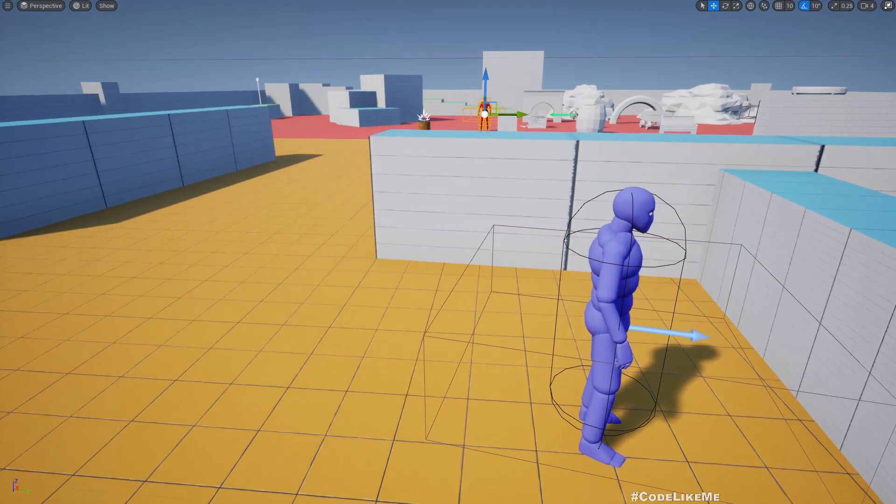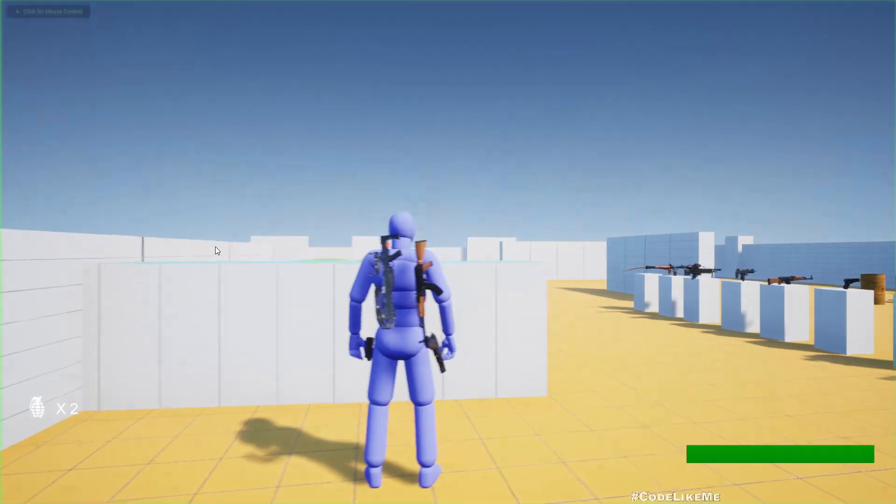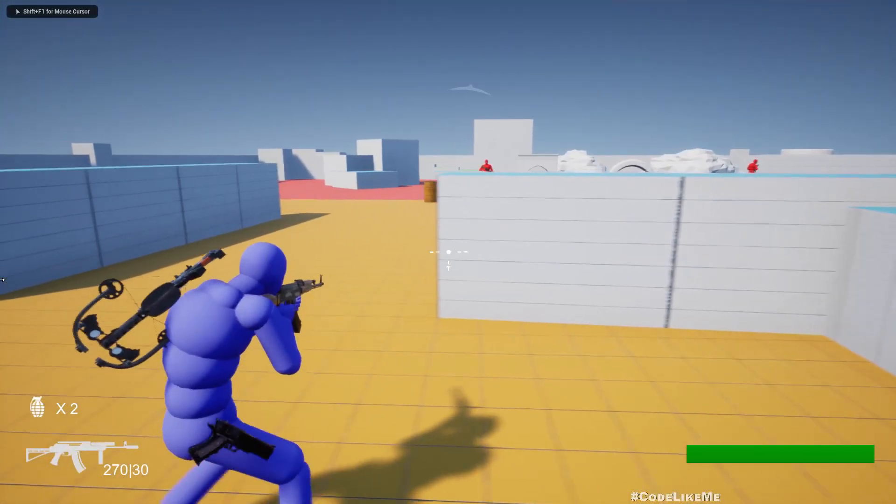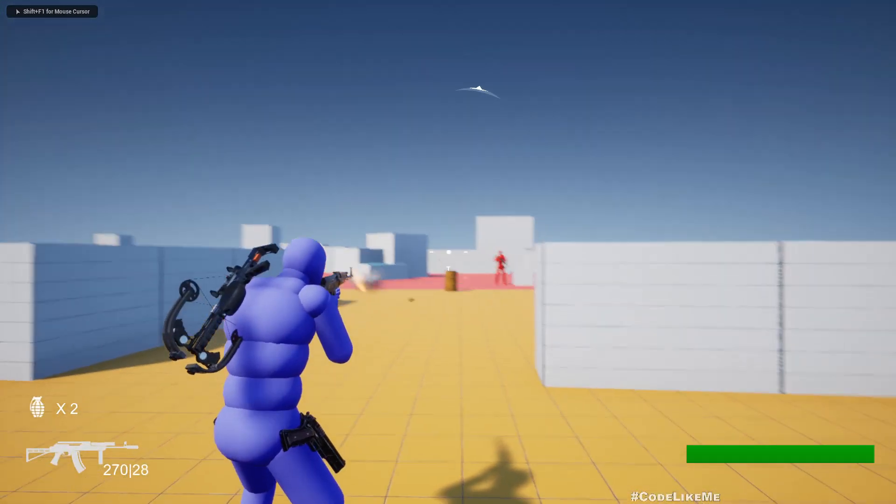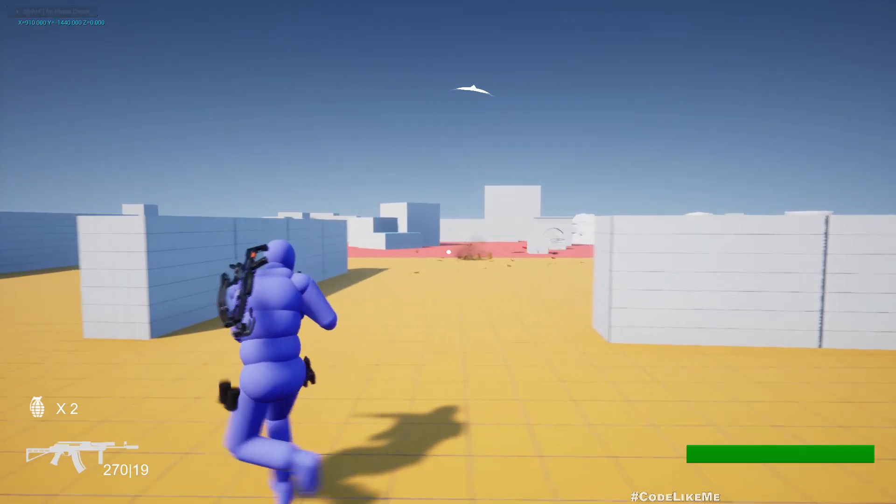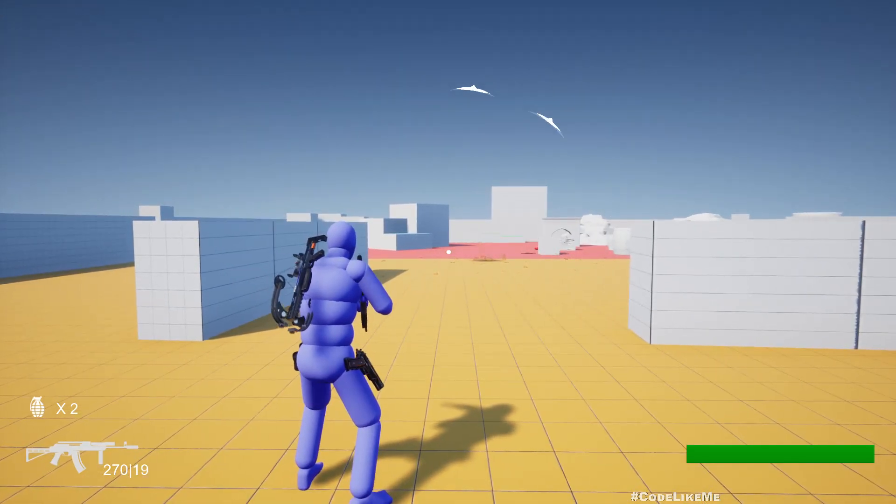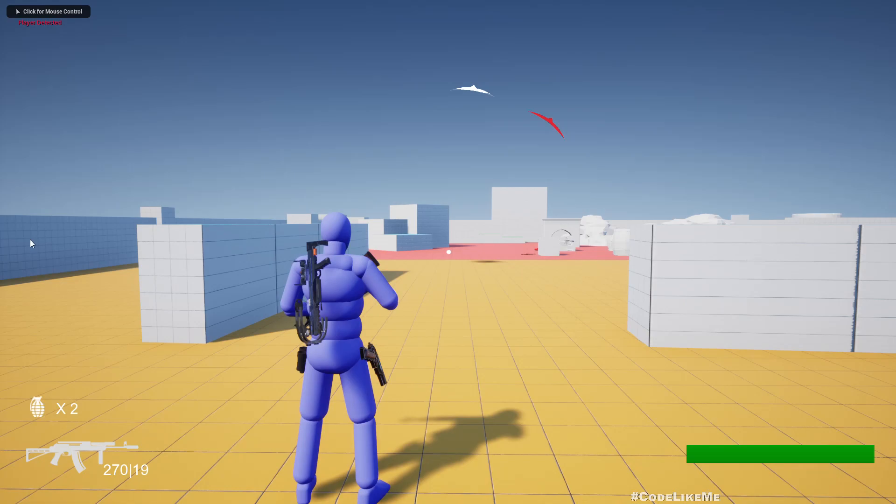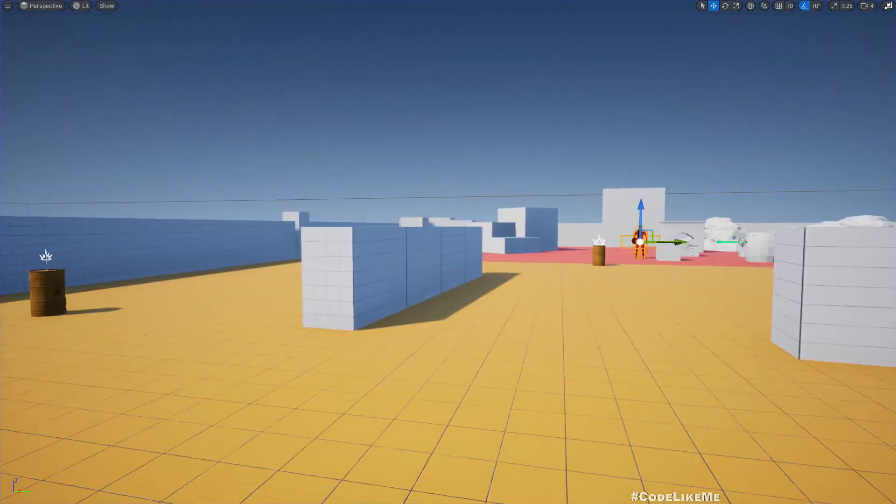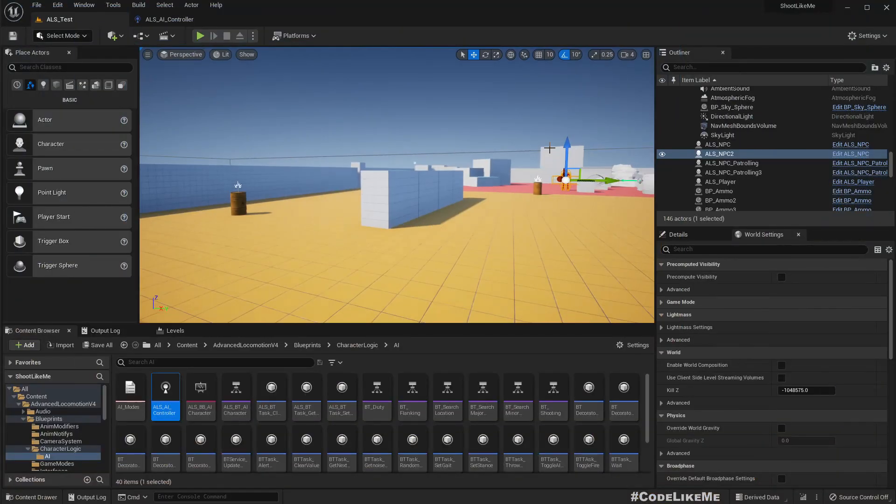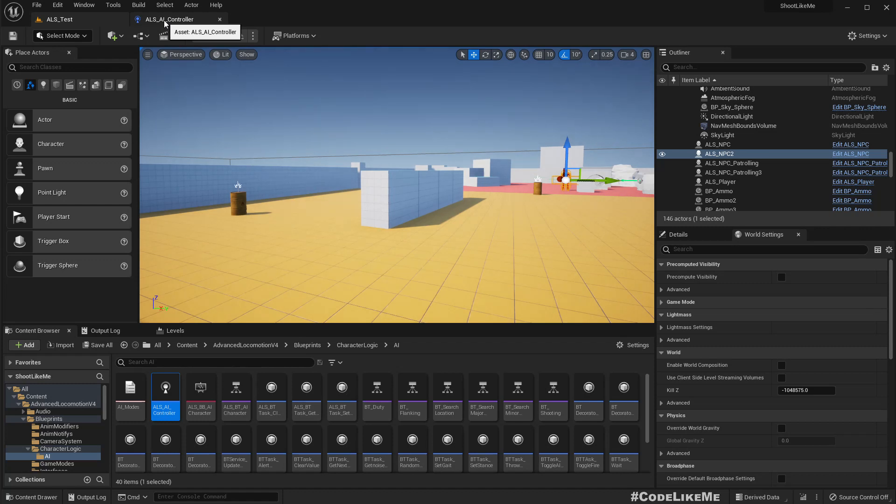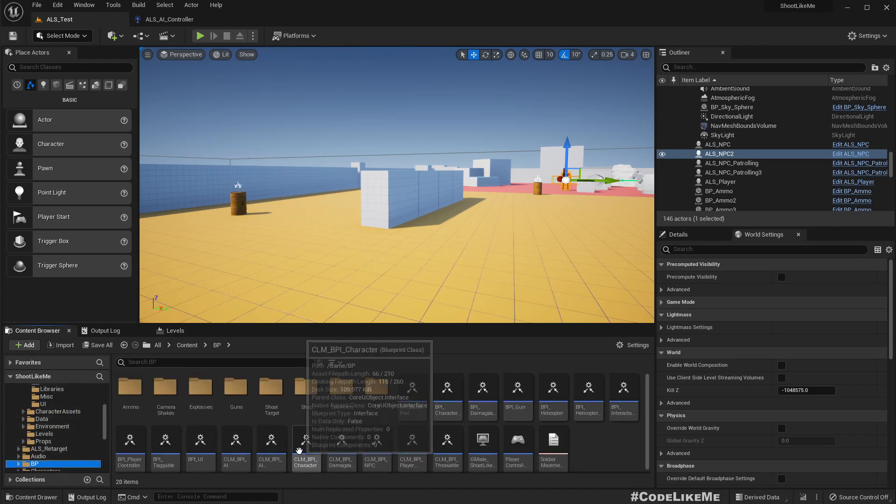And the next part is this UI. When I'm getting detected, if I kill the guy, the detection meter stays here. So to fix that, let's do some failsafe in the UI widget itself.